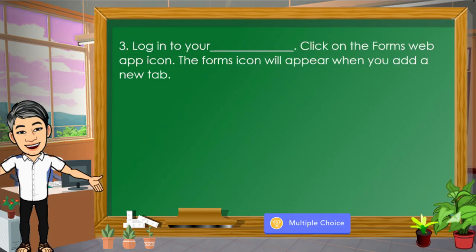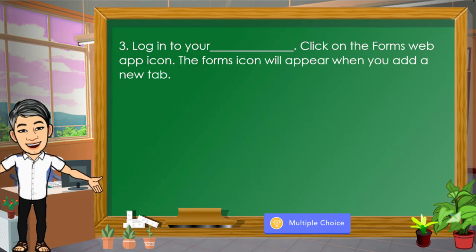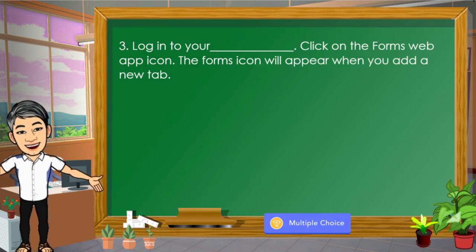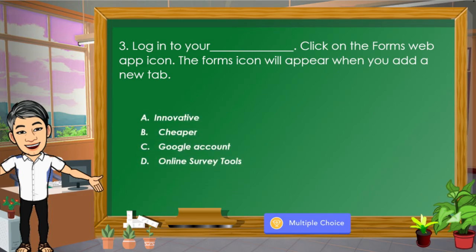Number 3: Log in to your blank, then click on the Forms Web App icon. The Forms icon will appear when you add a new tab. The choices are: A. Innovative, B. Cheaper, C. Google account, D. Online survey tools. The correct answer is letter C.